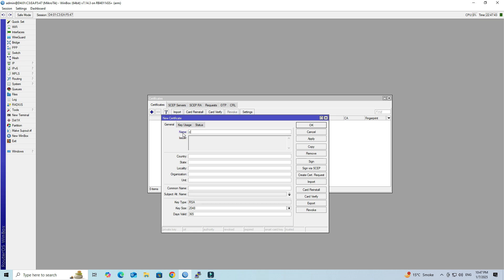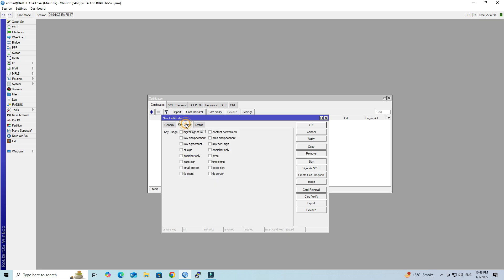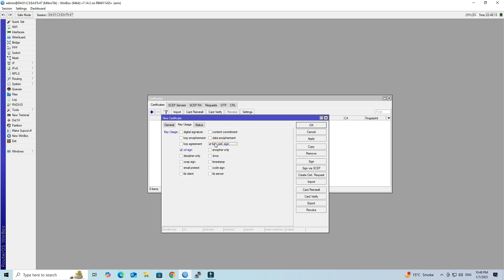Set the name of the CA certificate. Next, set your country, state, locality, organization, and unit details. Set the common name of your CA certificate. Set the key size to 4096 and set the days valid. Next, go to Key Usage then select CRL Sign and Key Cert Sign. Click Apply.